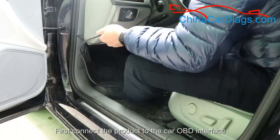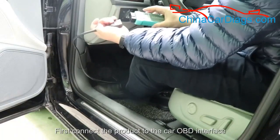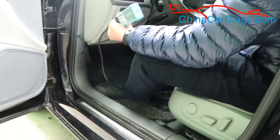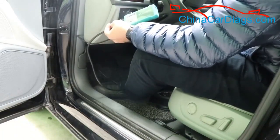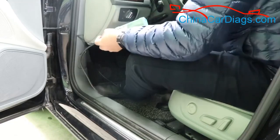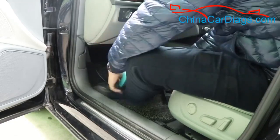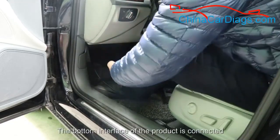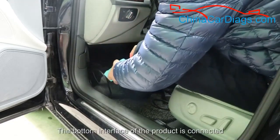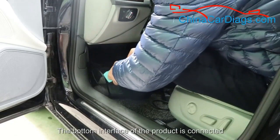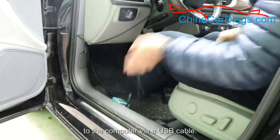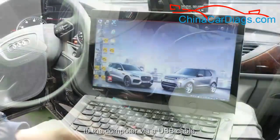First, connect the product to the car OBD interface. The bottom interface of the product is connected to the computer via a USB cable.